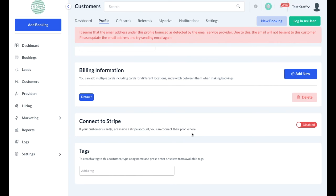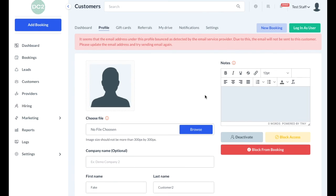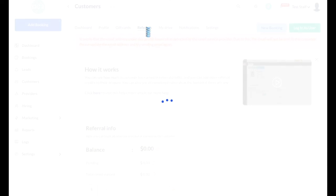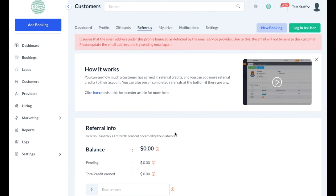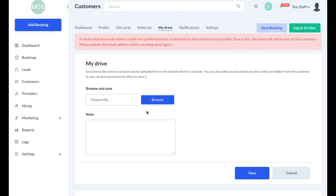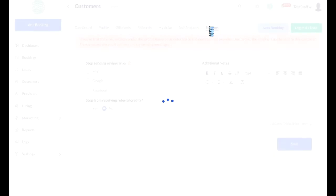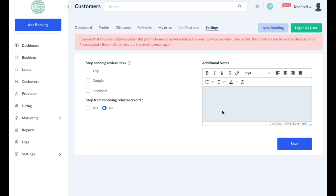There's a section to add multiple addresses, as well as a section to add new billing information or delete existing billing information. If the customer has a gift card, you can view that gift card's information, balance, and any gift cards that have been sent out by the customer. If the business uses a referral program, the referral section will track all of the credits that the customer has earned by sharing their special link. Customers may also have a My Drive section which allows you or them, depending on the permissions, to upload files to share. You can manage notifications for a specific customer profile using the notifications tab, and you can use the settings options to add additional notes and stop sending review links or receiving referral credits.